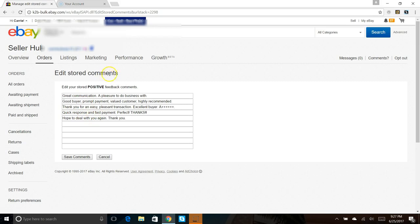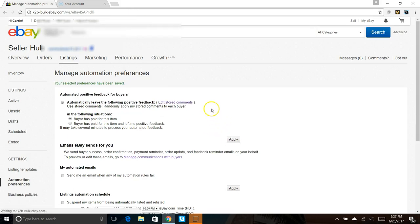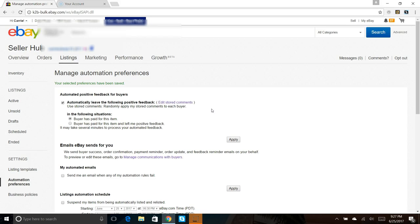So I'll go ahead and save those comments, and then all we have to do once we save the comments is just click apply. From that period forward, every order as soon as they are paid, the buyer will receive one of those feedbacks from you. And hopefully they will leave you a feedback back so we can grow your feedback number and get you more traffic. But that's all there is on automating feedback.